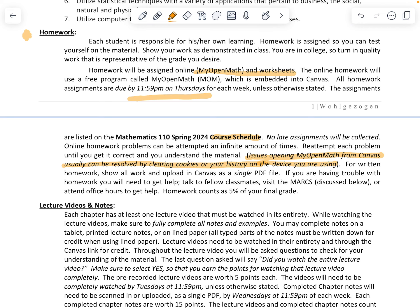For written homework, show all work and upload on Canvas as a single PDF file. If you're having any trouble with homework, make sure you get help — talk to classmates, attend our free tutoring services on campus, or visit me during office hours.